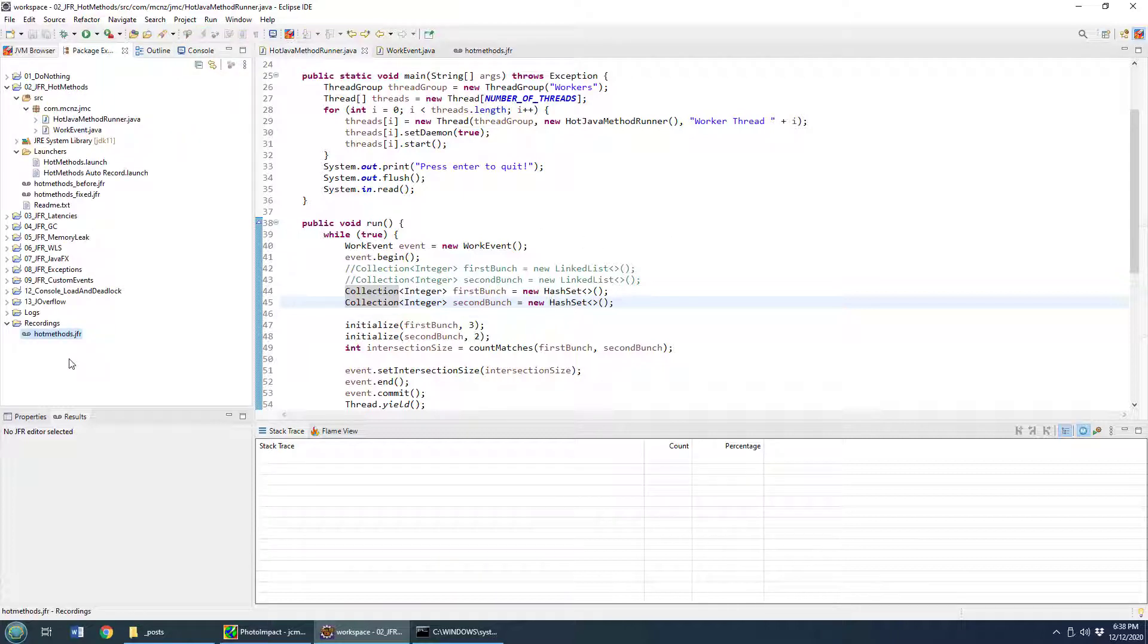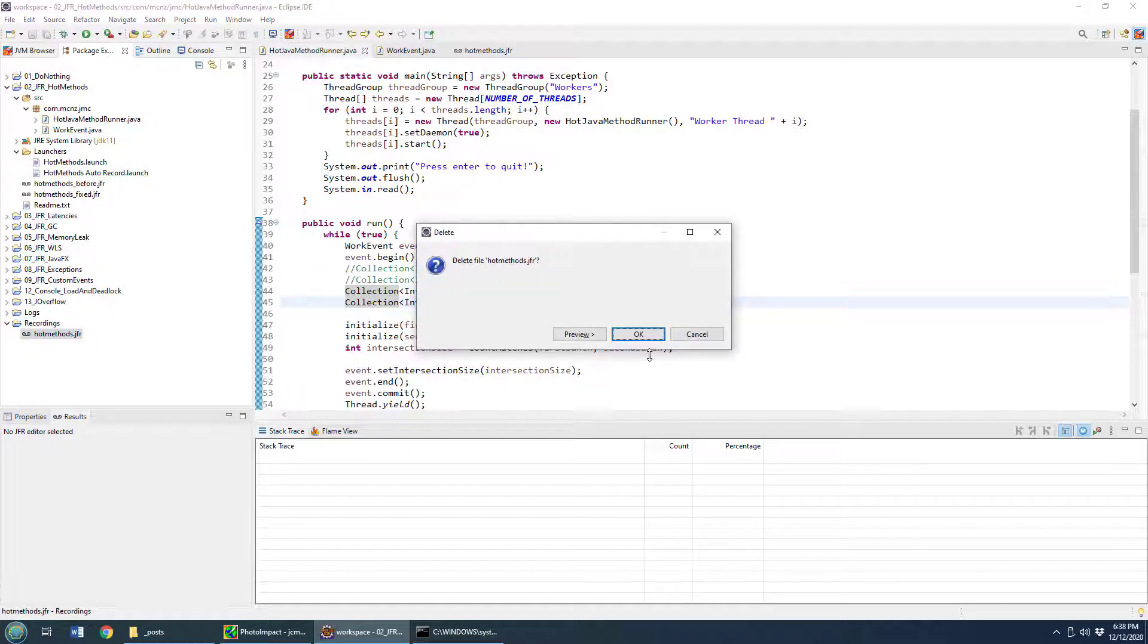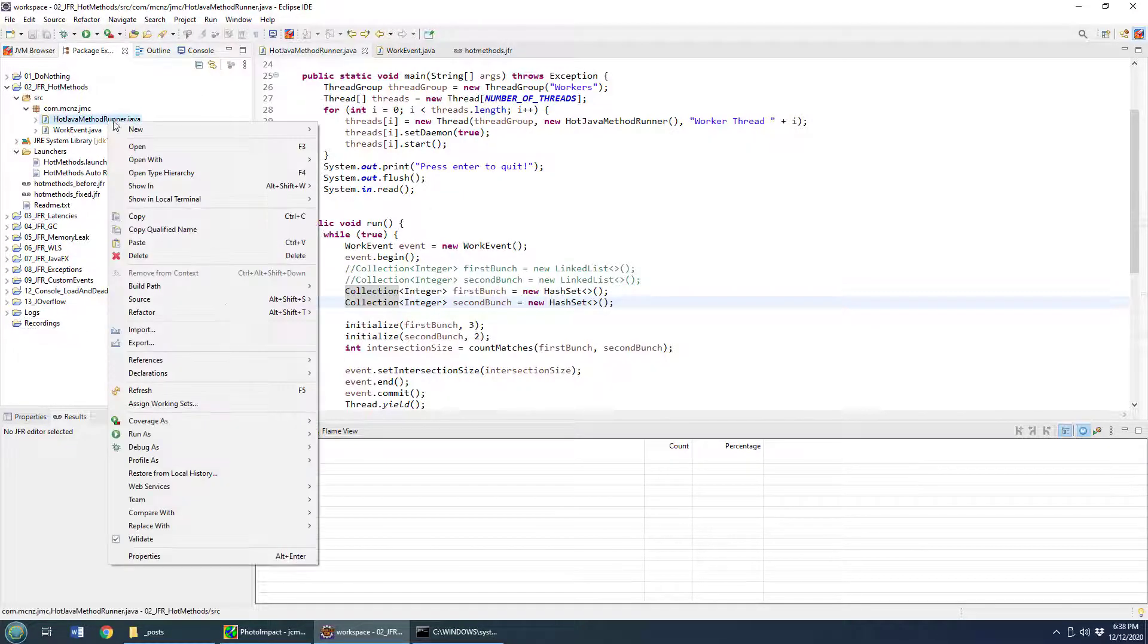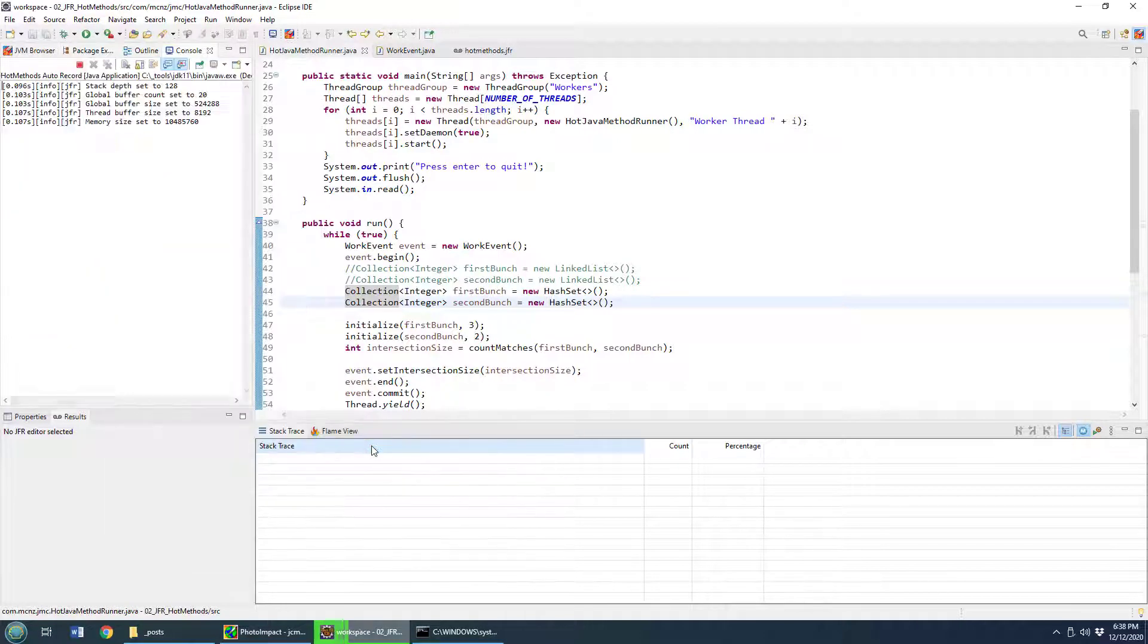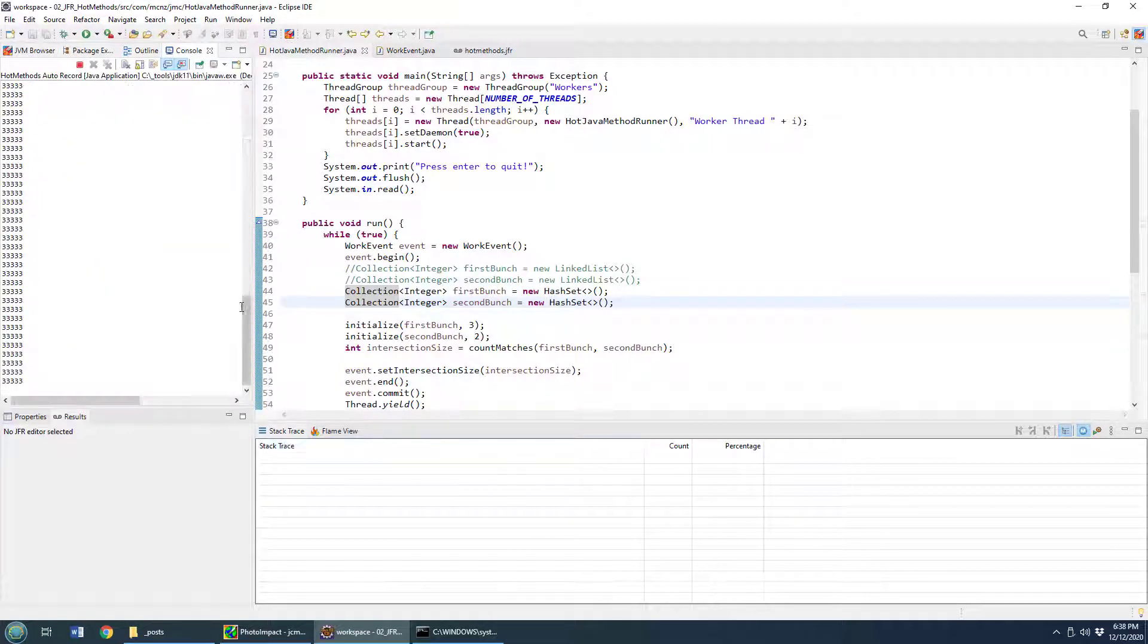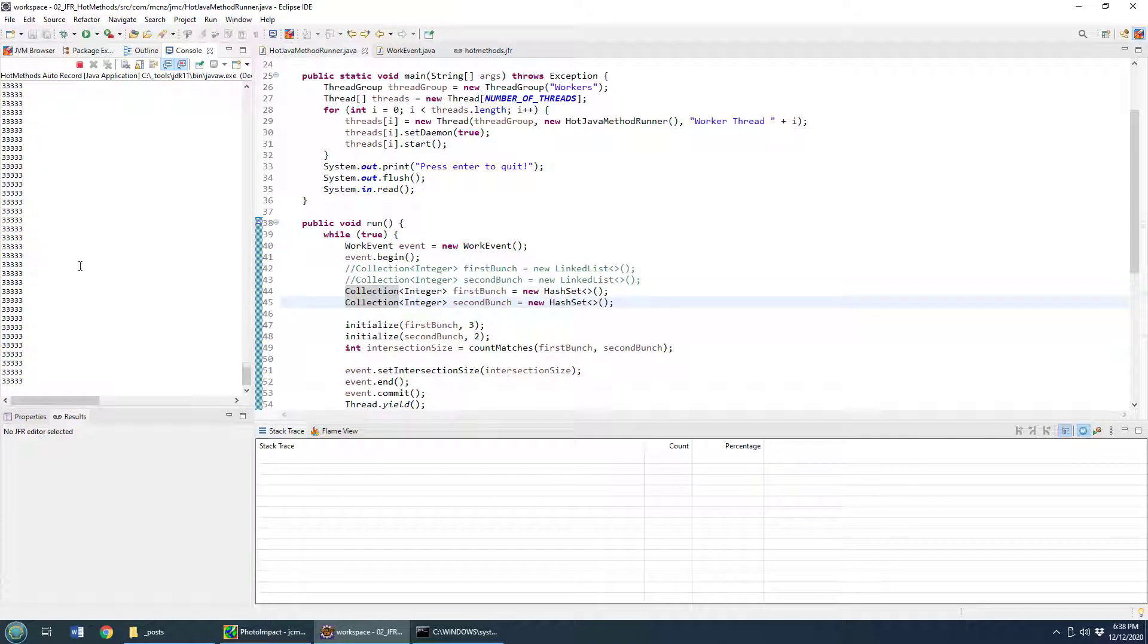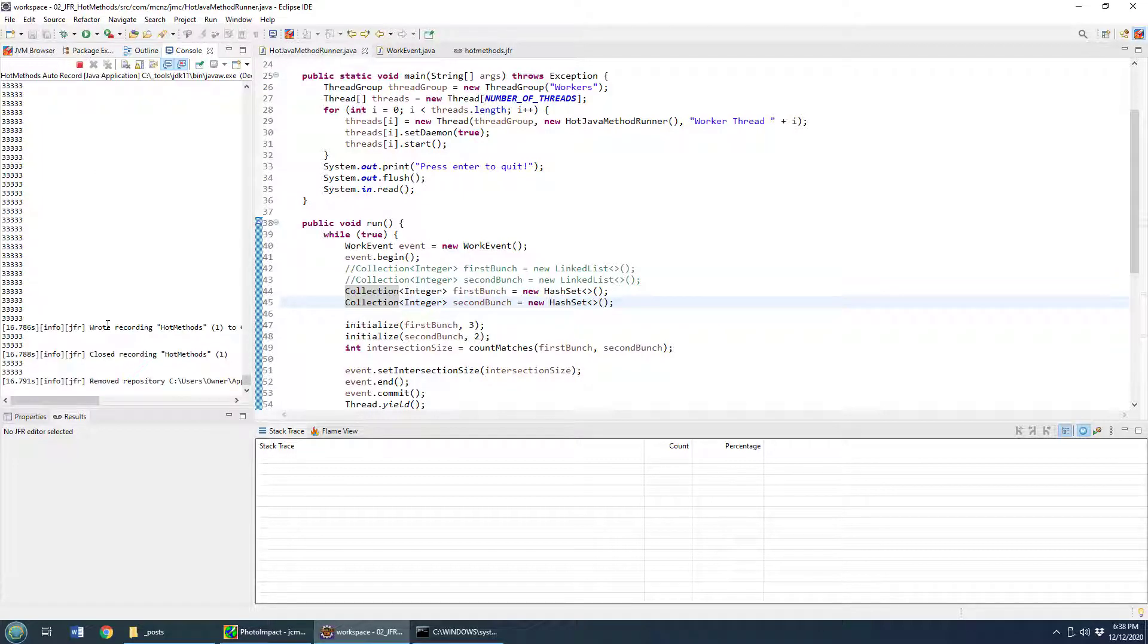I'm going to go to package explore, delete that hot methods JFR file, Java flight recorder file. I'm going to run this again, run it as a Java application. And look at this. Like this is crazy. Previously, it was taking 20 seconds to process this list. Now, it looks like it's going 20 times per second. So I'm going to click enter in there to terminate that.